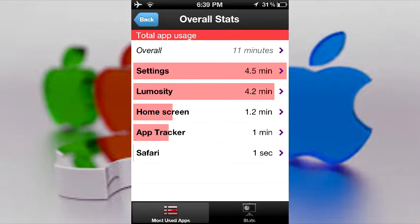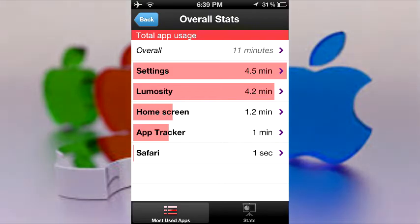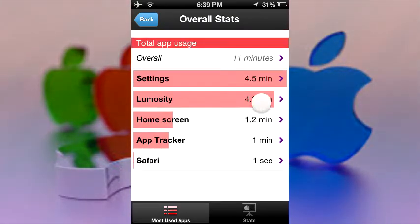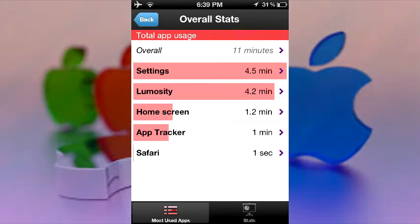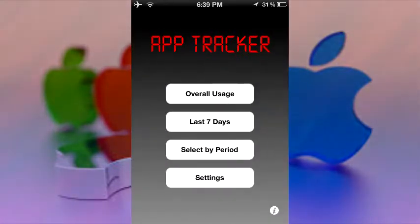When you see that you've spent a total of, I don't know, 6 hours on Instagram in a week, you can blame yourself and go, wow, I need to get a life. But in any case, this is a cool tweak, and it does have a bunch of options that you can mess around with.